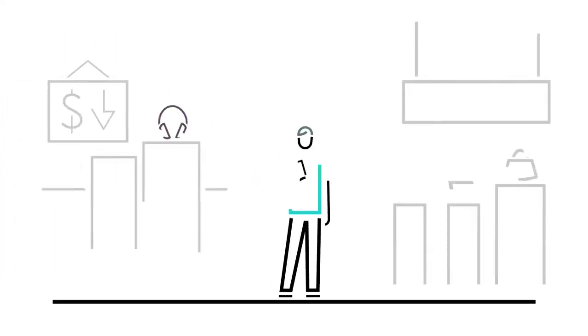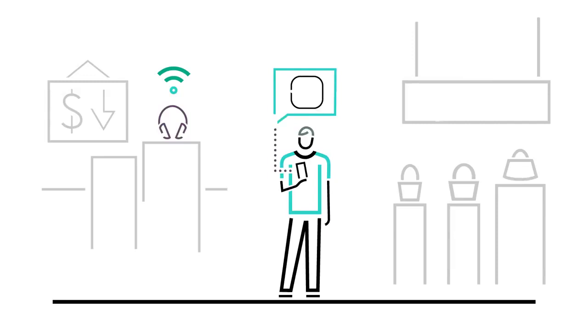And with the intuitive Office Connect mobile app, you can easily manage and monitor the network all from your smartphone or tablet.